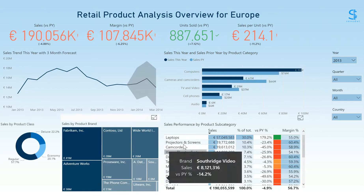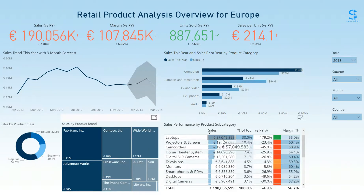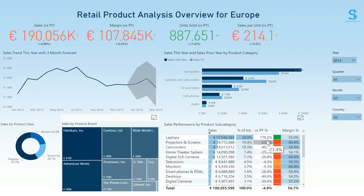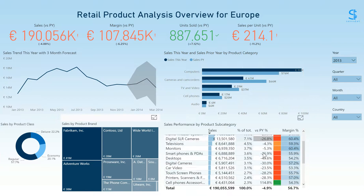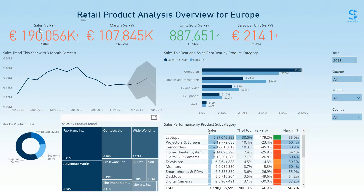Finally, in the bottom-right table, we can see the breakdown of sales by product subcategory, the percentage of sales mix that they each represent, their versus prior year comparison of sales, and the margin percentage. We can quickly identify that most product categories are in the red and contributing to this lower year-to-date sales.